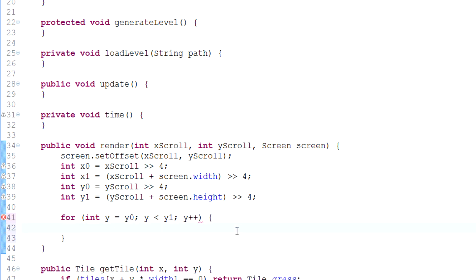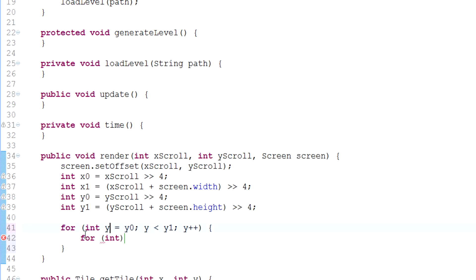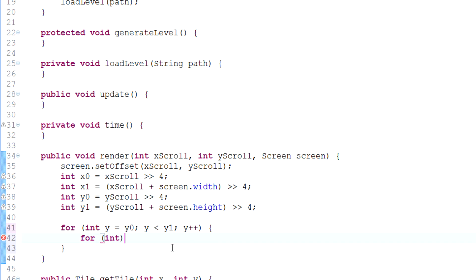And we're going to do the same thing for X. So: for int — and remember, this X that I'm about to type right here is inside the Y loop. So it's a nested for loop. For int X equals X0, X is less than X1, X plus plus.